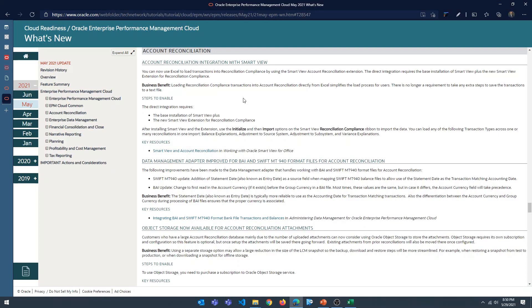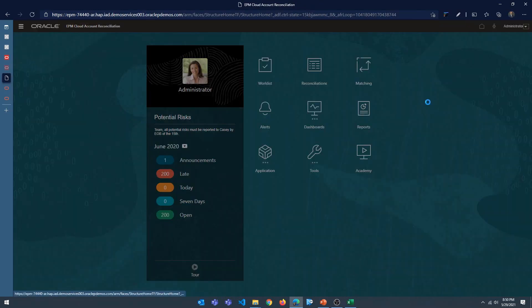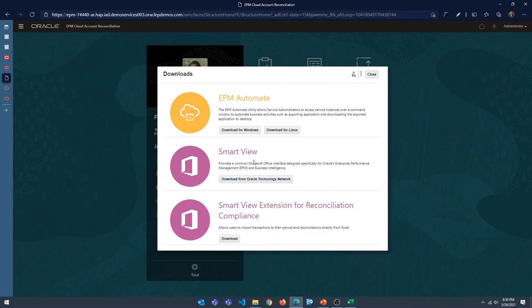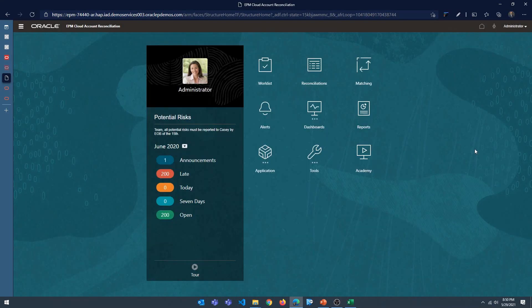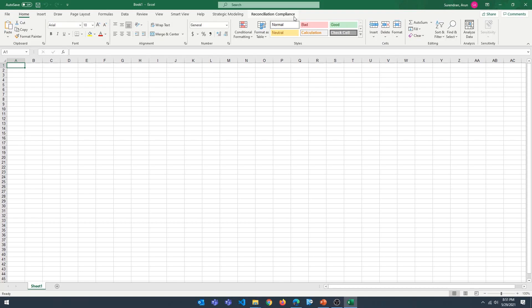Let's take a look at how we can do adjustment to subsystem and adjustment to source system. The first thing is to log into Account Reconciliation and go into Downloads. If you don't have Smart View installed, download and install it. Once Smart View is installed, download and install the Smart View extension for Reconciliation Compliance. Both installations are pretty straightforward. Once installed, close and re-open Excel, and you should have a new tab called Reconciliation Compliance, which we'll use for loading data into Account Reconciliation.